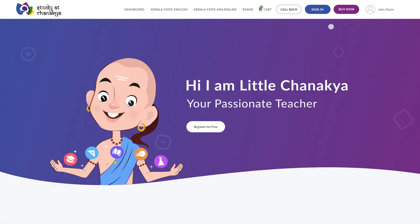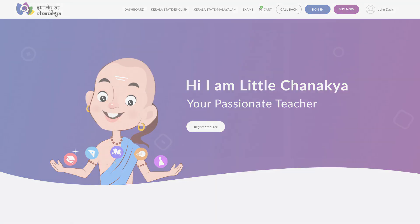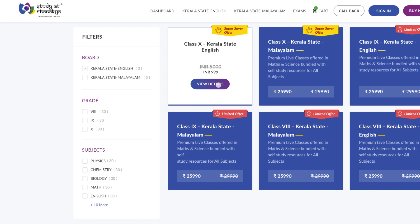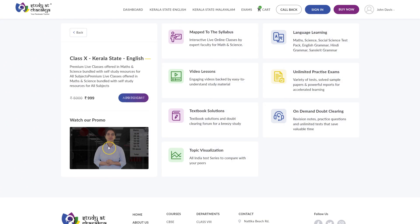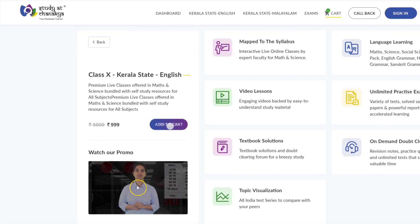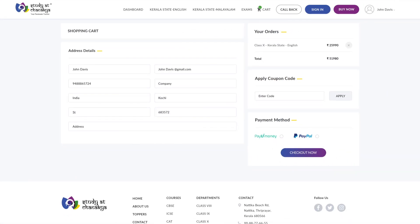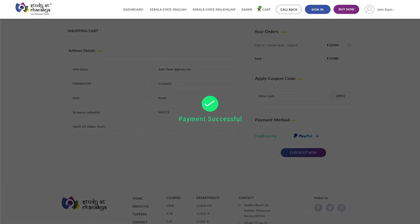After signing in, click on the buy now button and navigate to the package you need. Here you have the flexibility to filter packages based on your board, class, and subjects. Move on to add to cart for purchasing the selected course. Fill in the required information and proceed to checkout.